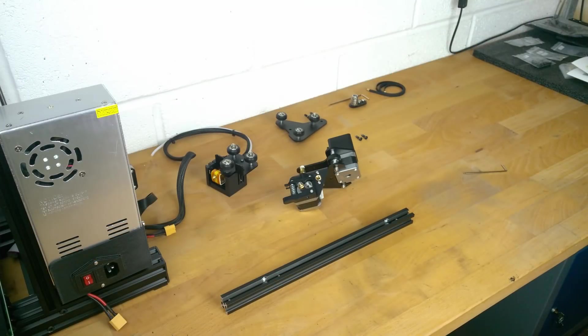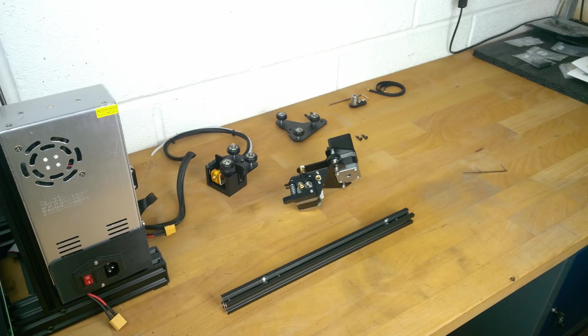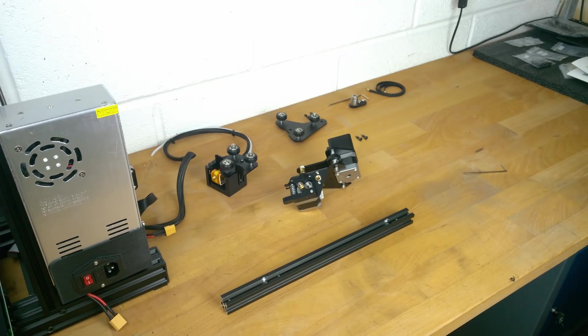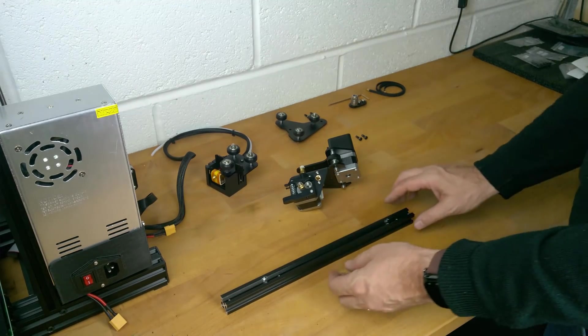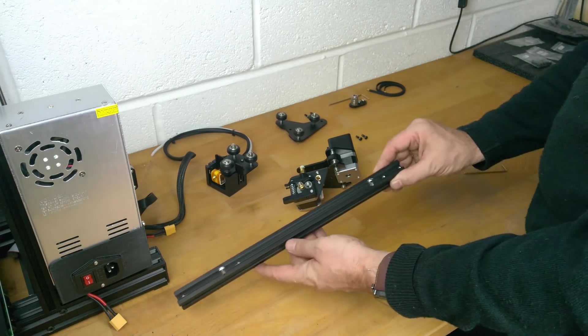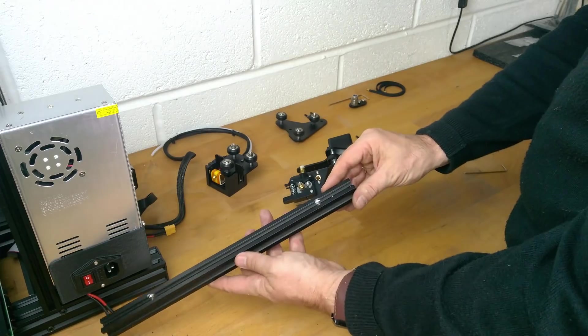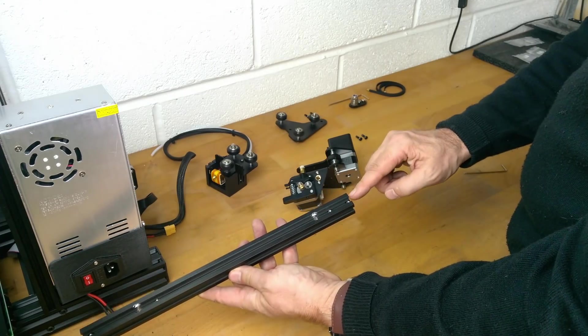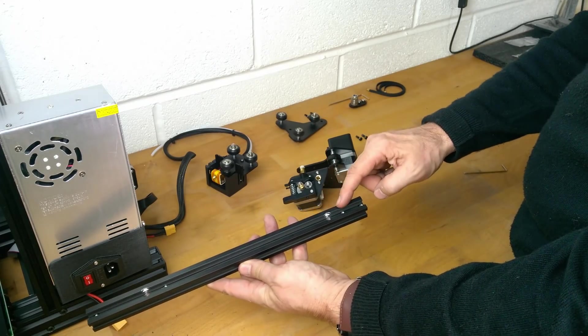We can now put together the X axis assembly. Take the longer of the remaining extrusions.